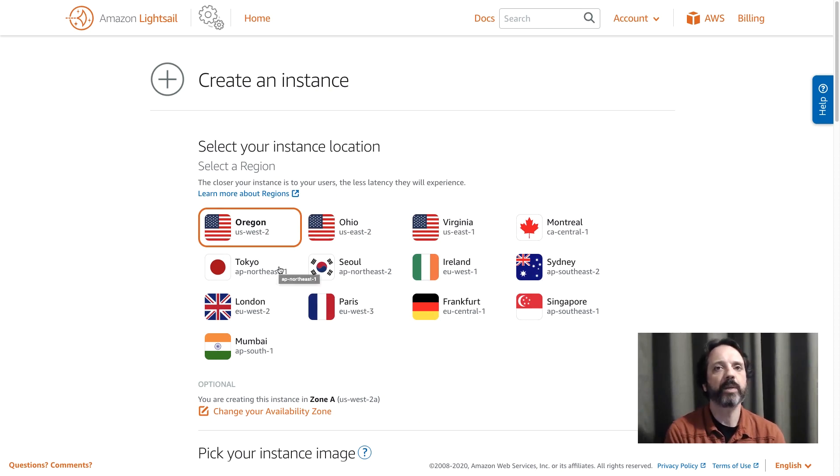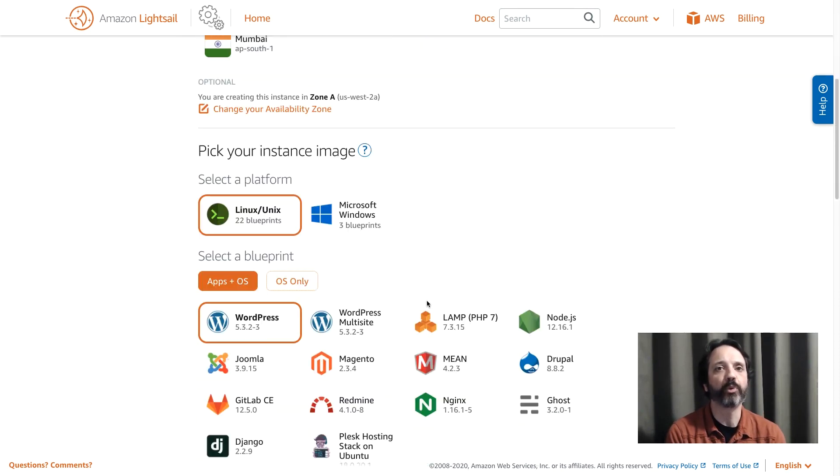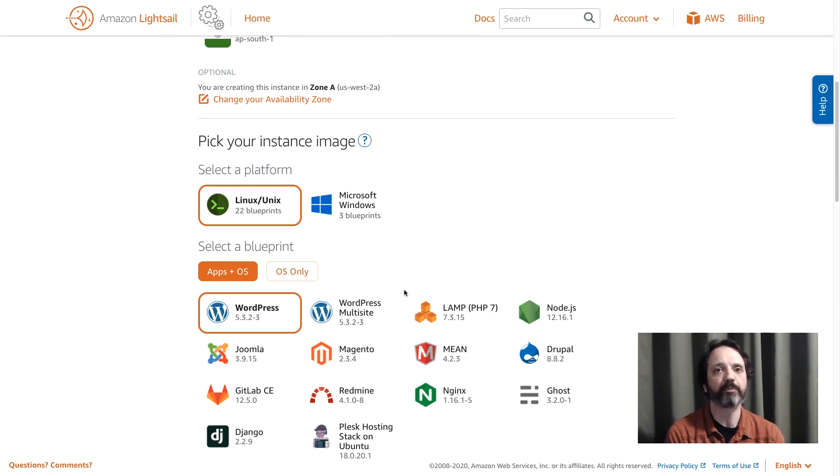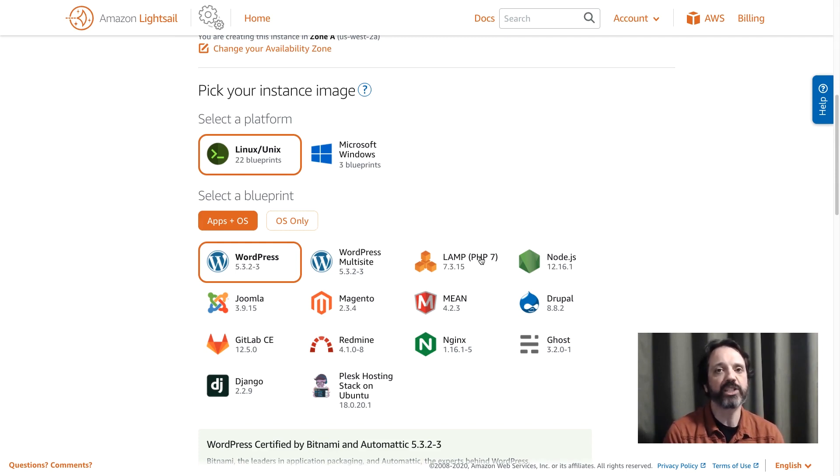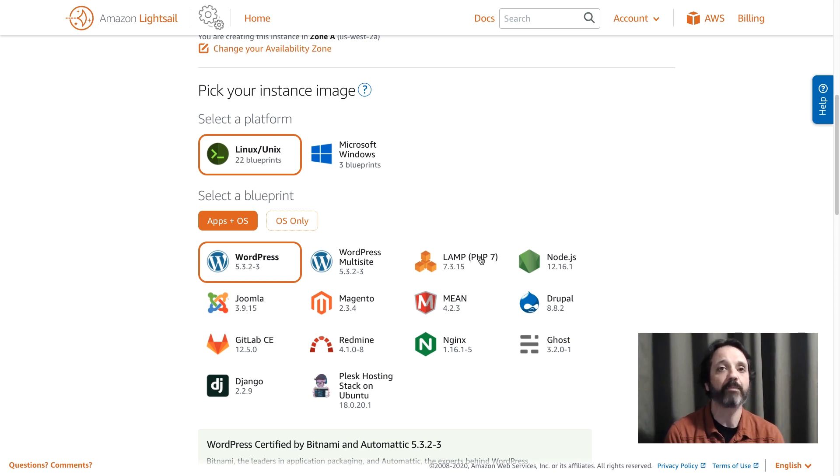Next I'm going to scroll down and I'm going to choose a blueprint. Now I'm going to use this LAMP Blueprint here and as I said before in the intro the LAMP Blueprint already has Linux, Apache, MySQL, and PHP pre-installed so all I need to do is add my code.